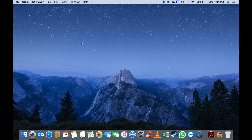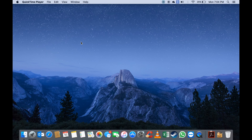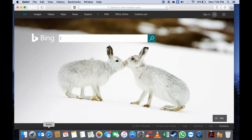Everybody, welcome to Harborview IT, this is Marina speaking. Today I'm going to show you how to download Origin for Mac. All you need to do is open up your browser, which will be Safari or whichever browser you use.